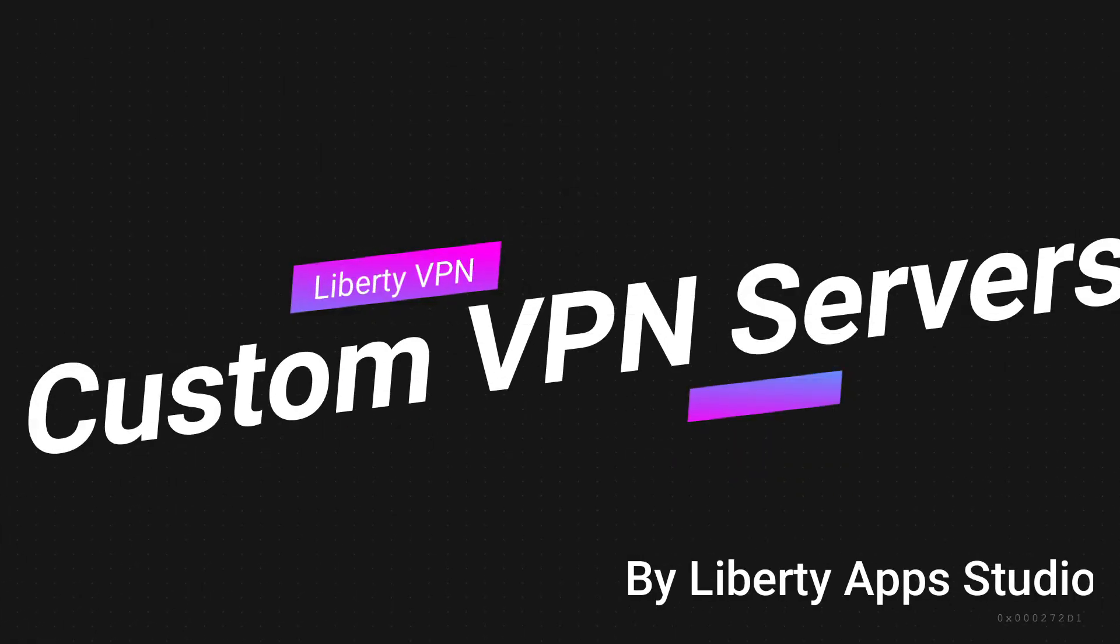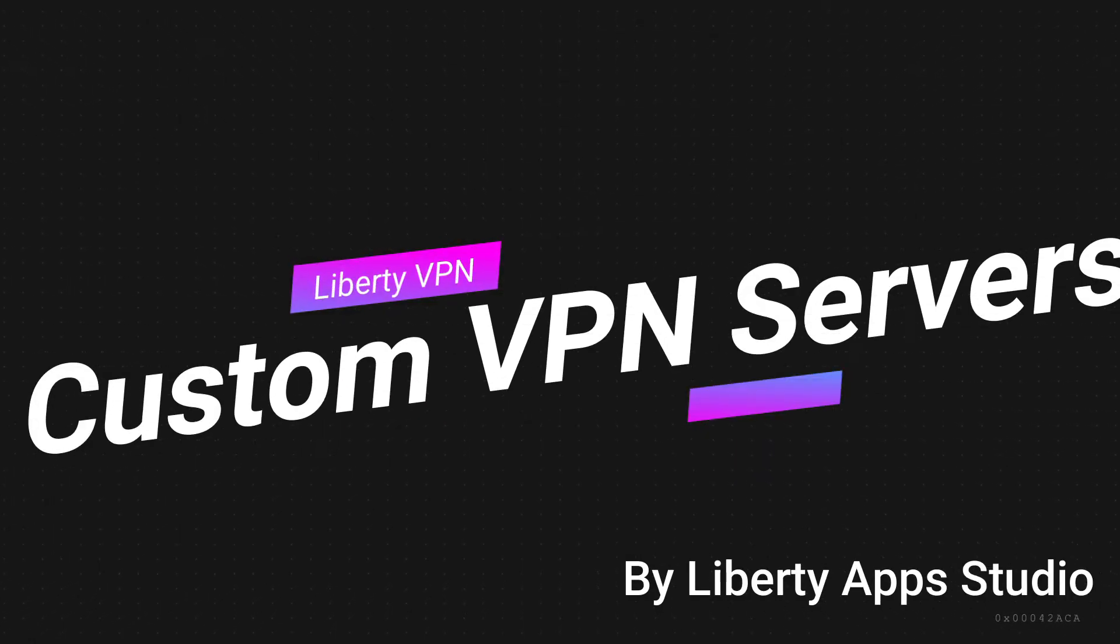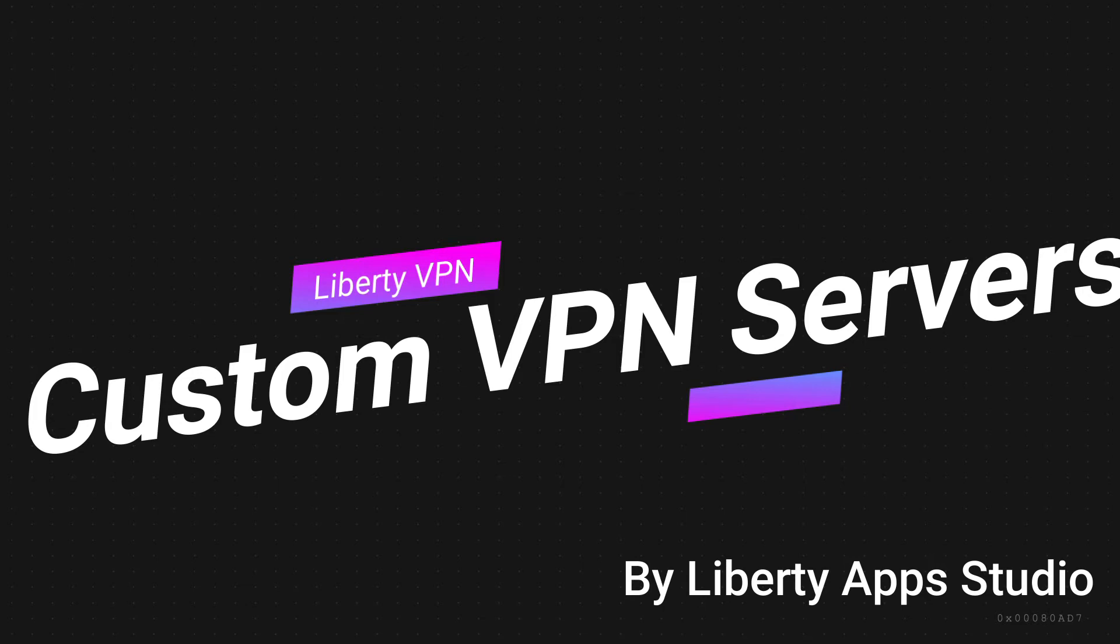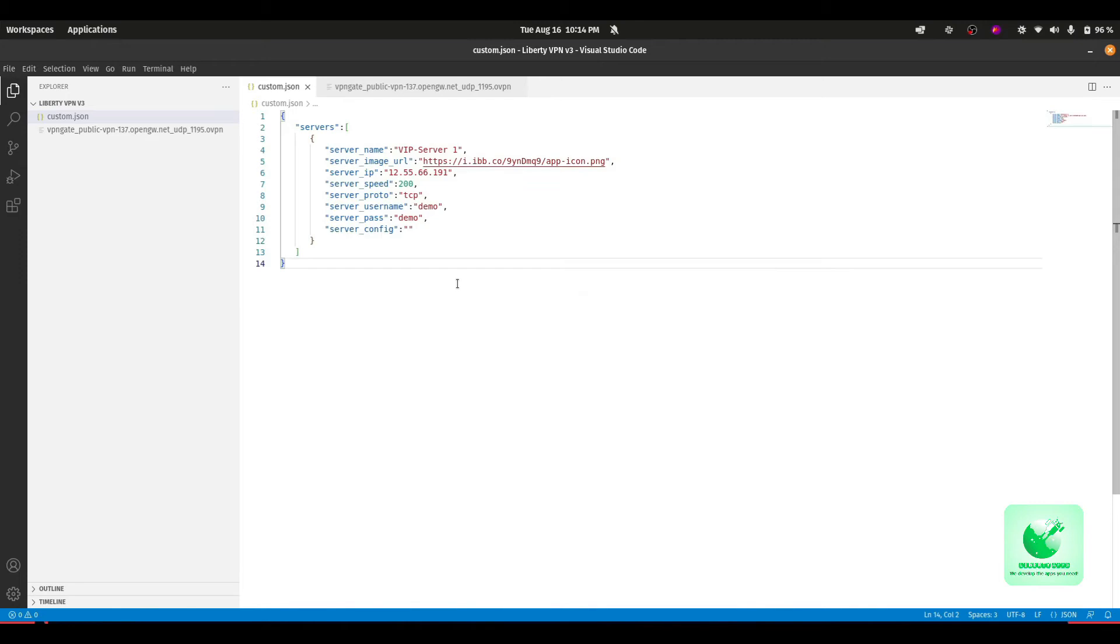Hello everyone, welcome back to Liberty App Studio. Today we are going to discuss how we can use custom VPN servers in Liberty VPN. So without wasting any time, let's do it. First of all, we have to configure some files so we can use our custom VPN servers in Liberty VPN.